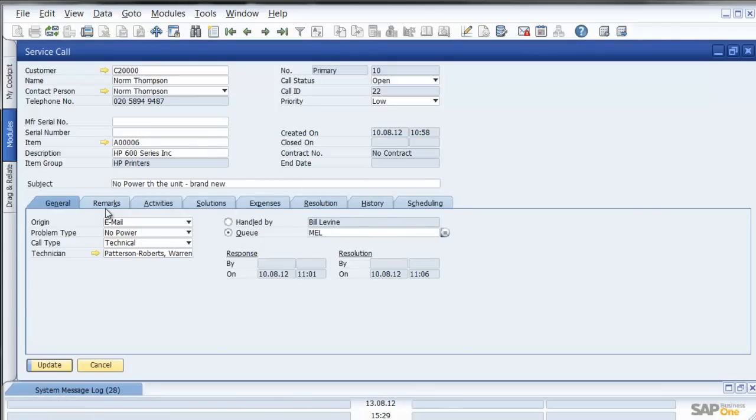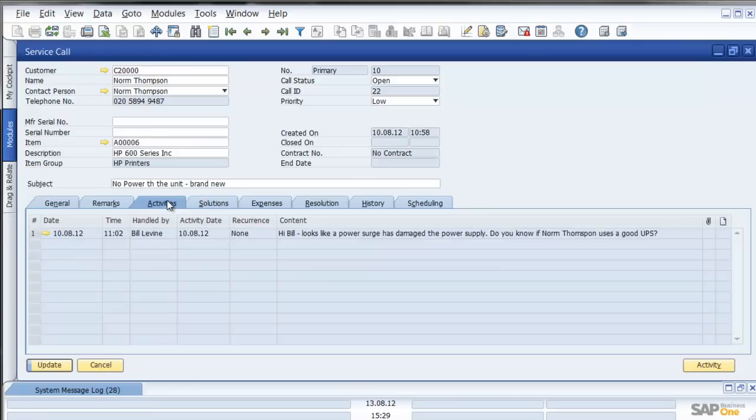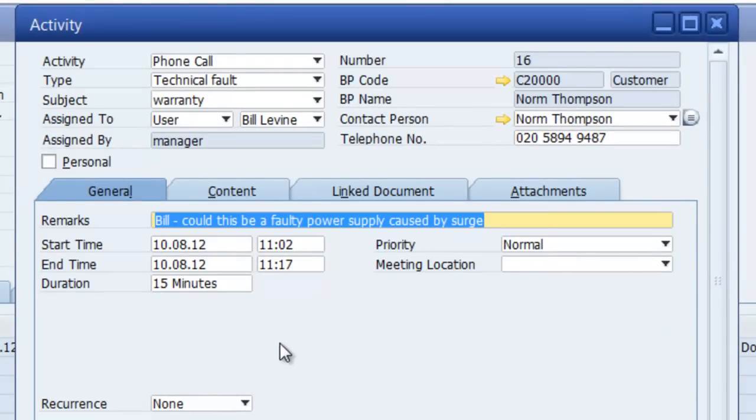What are the remarks? Brand new machine, plugged in no power, has tested power point which is working. What are the activities associated with the item? What we can see here is that the person who logged the call created an activity for bill and said bill could this be a faulty power supply caused by a power surge.